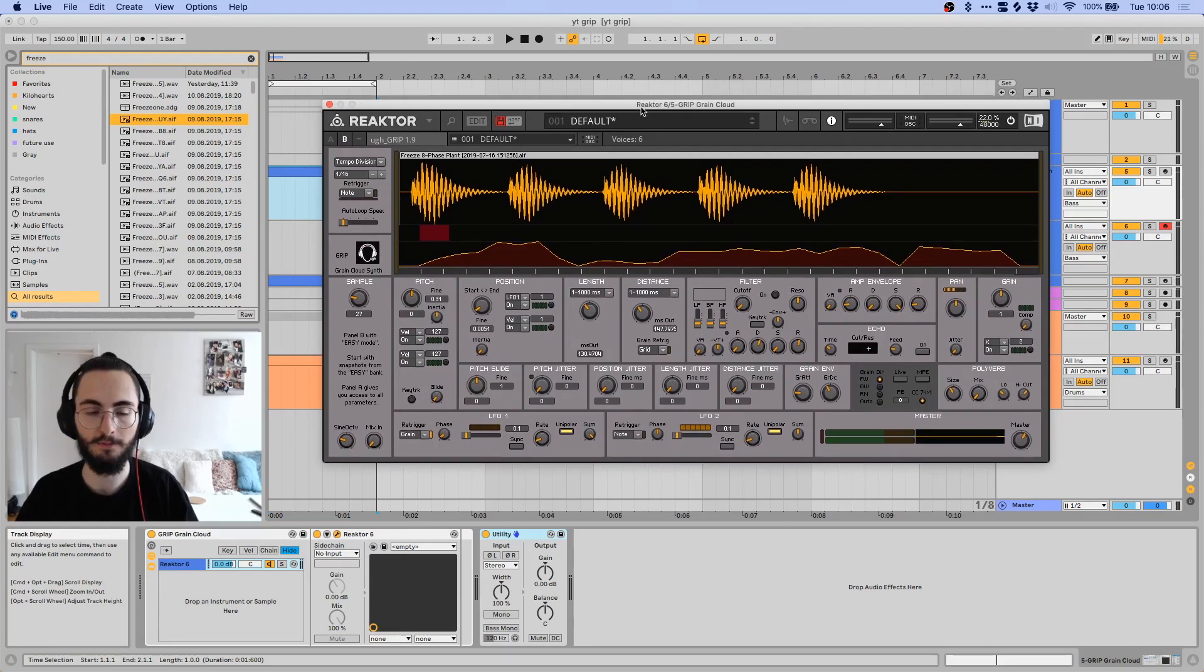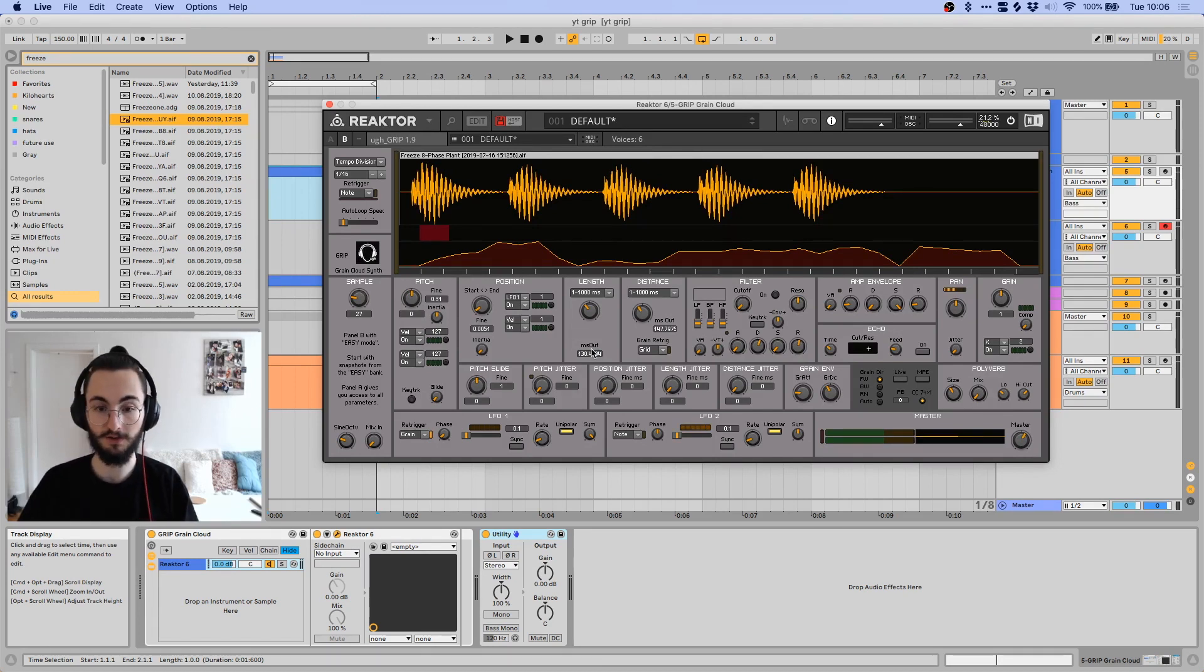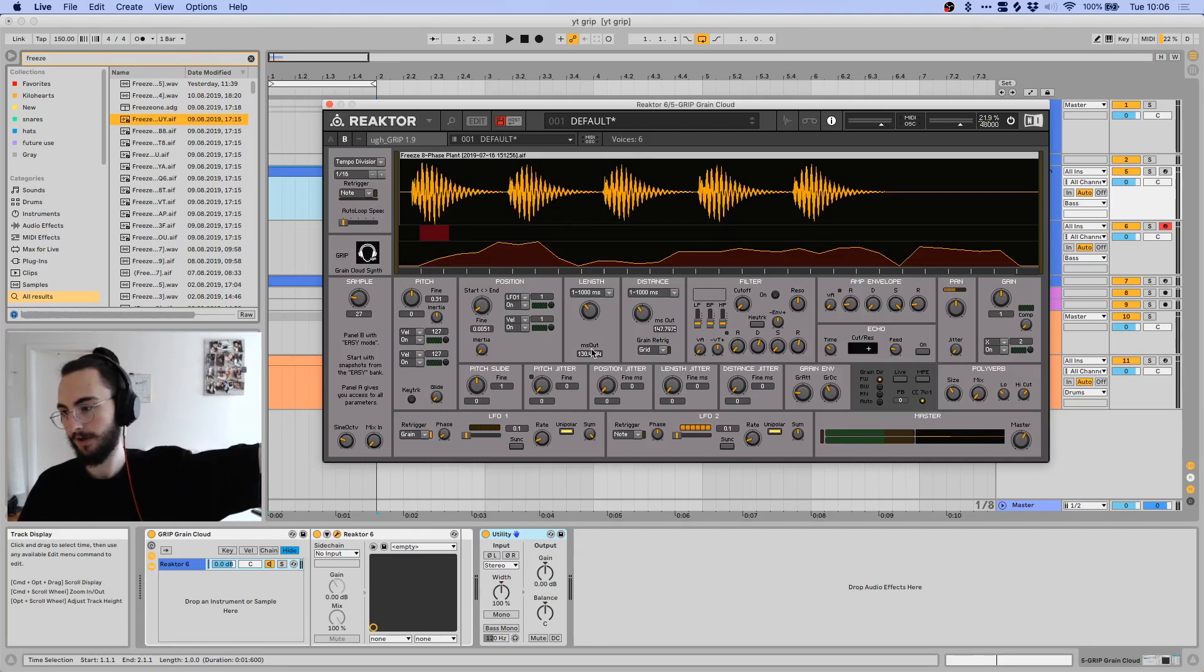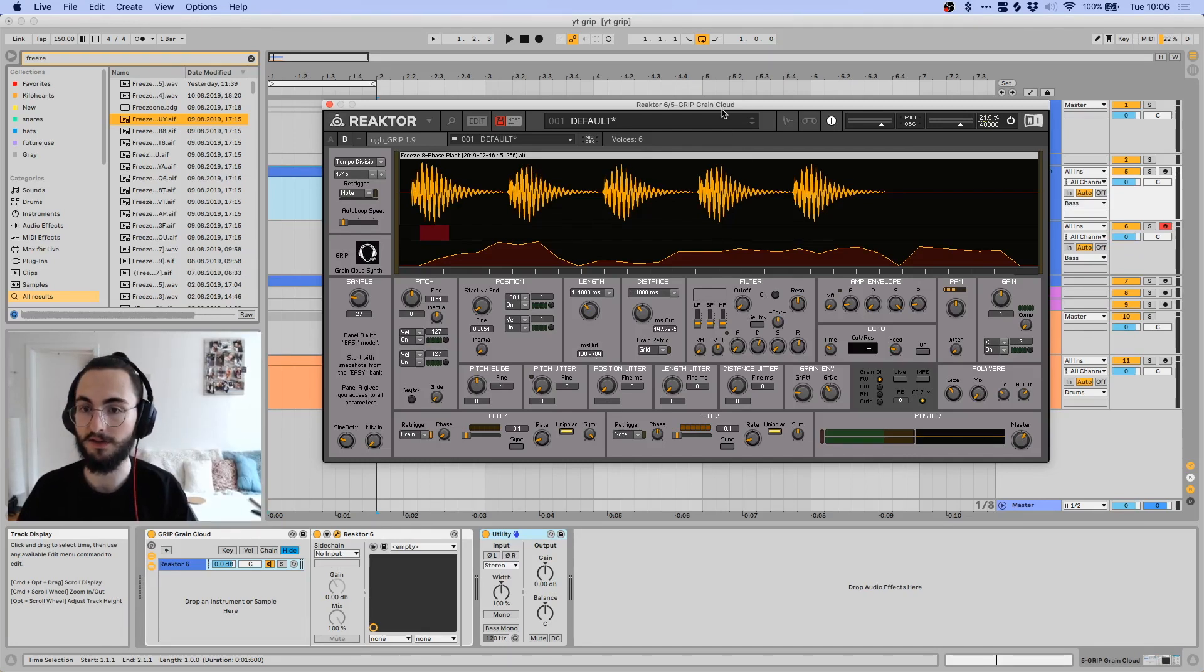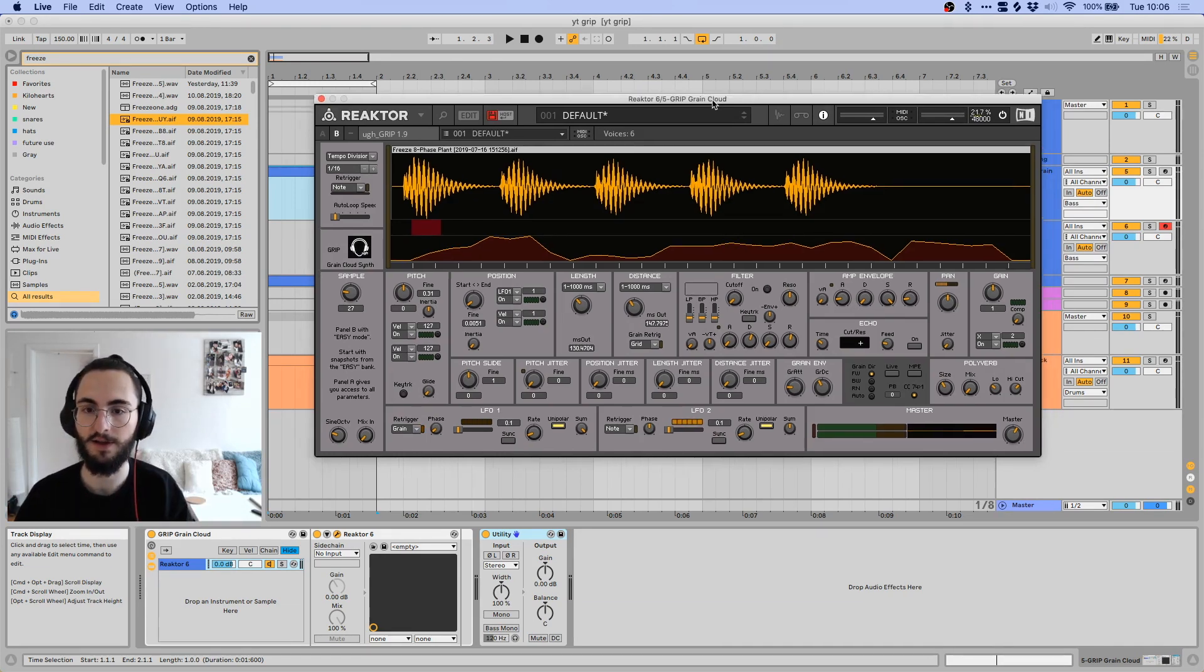So basically, this thing is a granular synthesizer. If you don't know what that means, check out my other video that I posted recently about why I think granular synthesizers are the future and about what they do exactly.